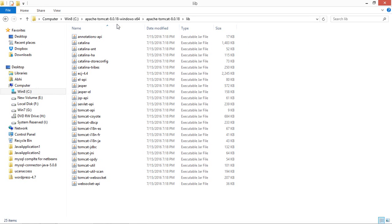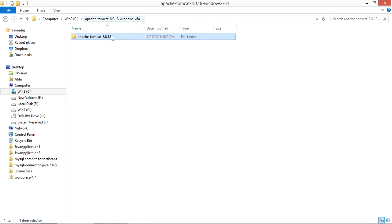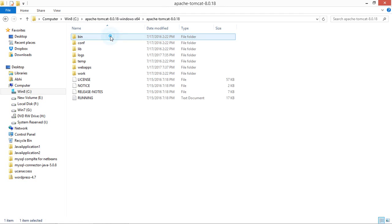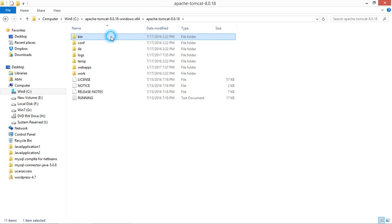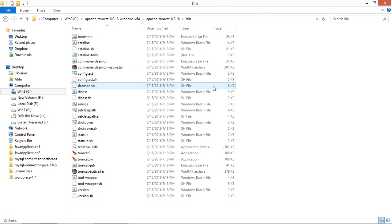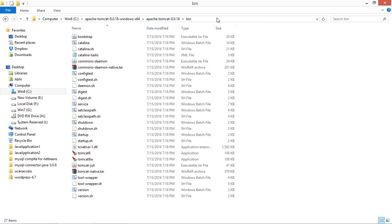Now you have to move to the Apache Tomcat folder in the bin folder. You will be able to get a number of files: startup, shutdown, and the Catalina one. In this you have to just copy the path of that folder.